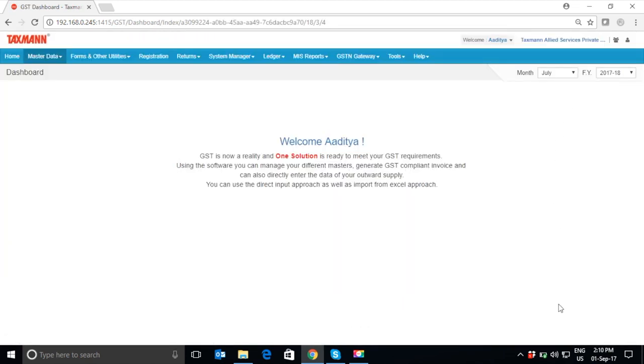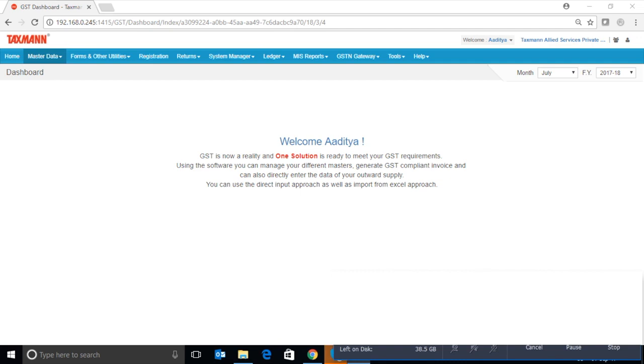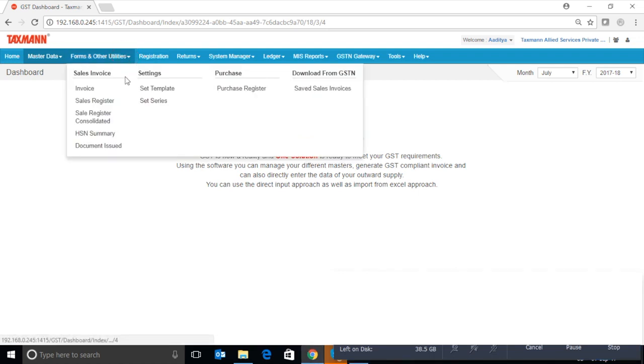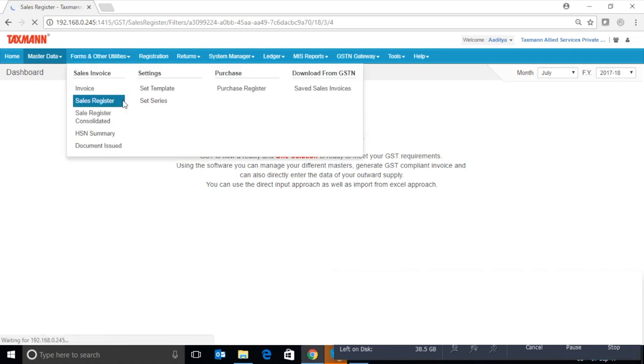Now, you will be landed to the dashboard of the software where you can see more than 10 dynamic tabs which help you in preparing as well as filing GST returns. For uploading the details of sales data, you need the sales register in the software. For this purpose, click on Forms and Other Utilities and then click on Sales Register.